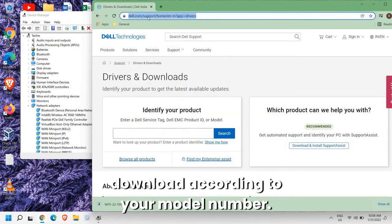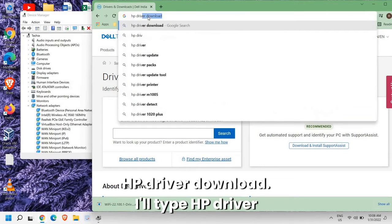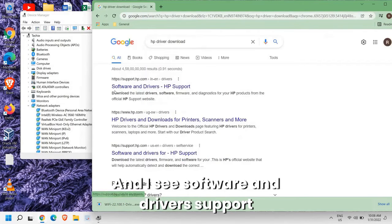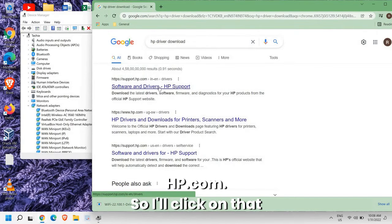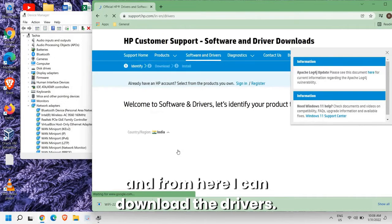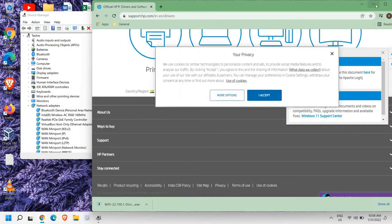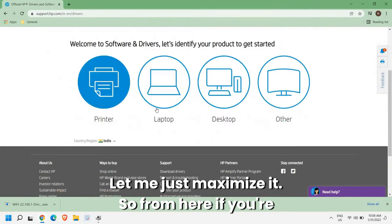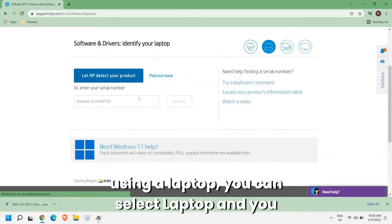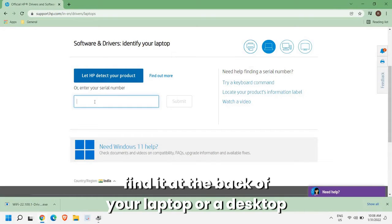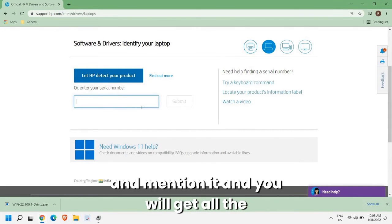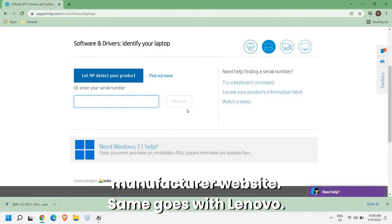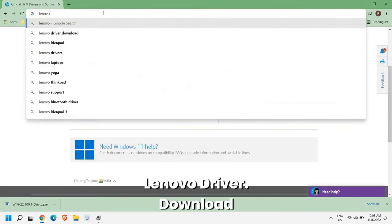Same goes with HP as well. HP driver download, I'll type HP driver download and I'll hit enter. And I see software and drivers support.hp.com so I'll click on that. And from here I can download the drivers. So from here if you're using a laptop you can select laptop and you can mention the serial number which you will find at the back of your laptop or desktop, and mention it and you will get all the important drivers to download from the manufacturer website.